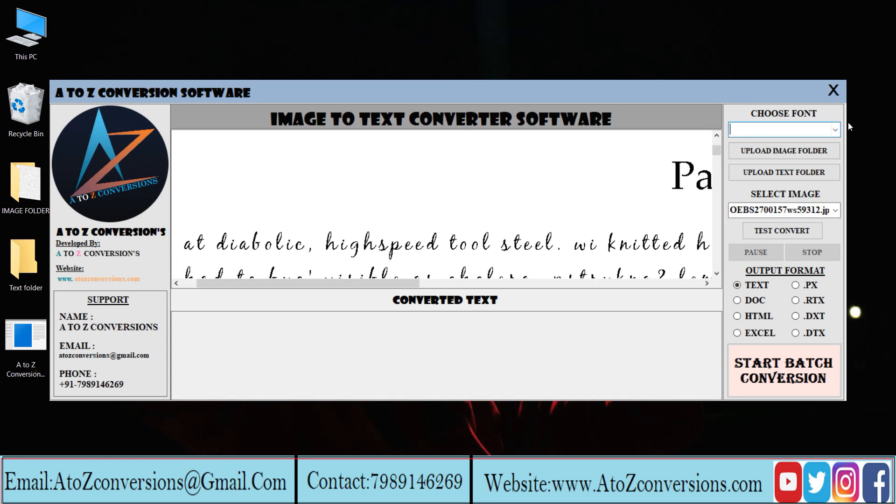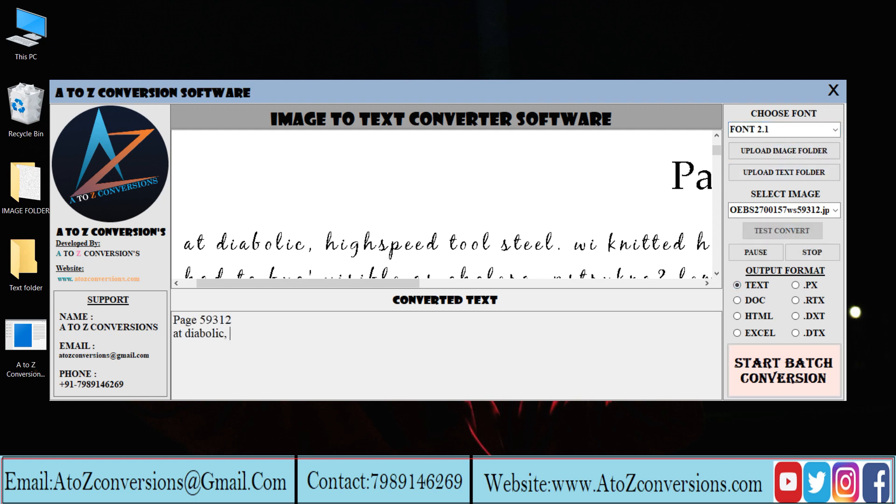Choose the required font. Click and select text format. Click on convert to start conversion.